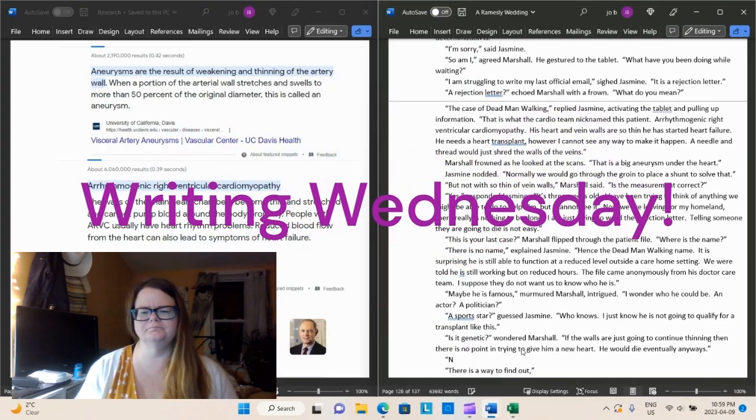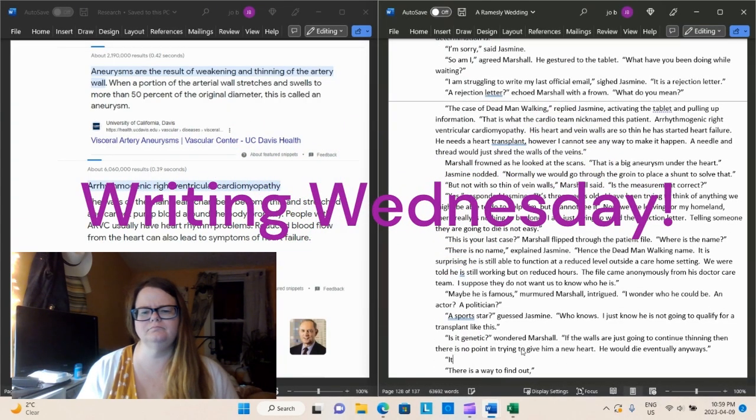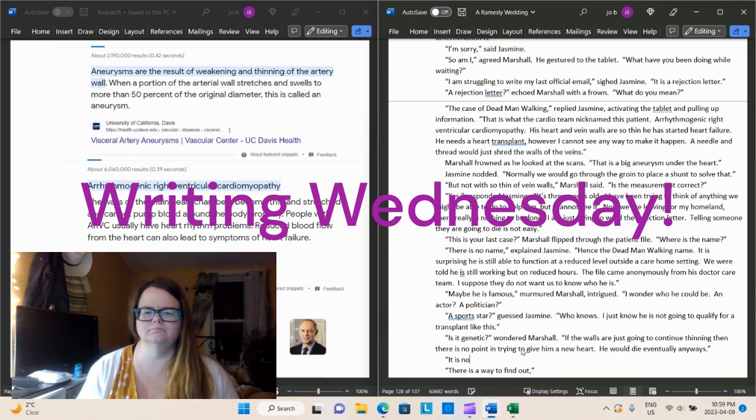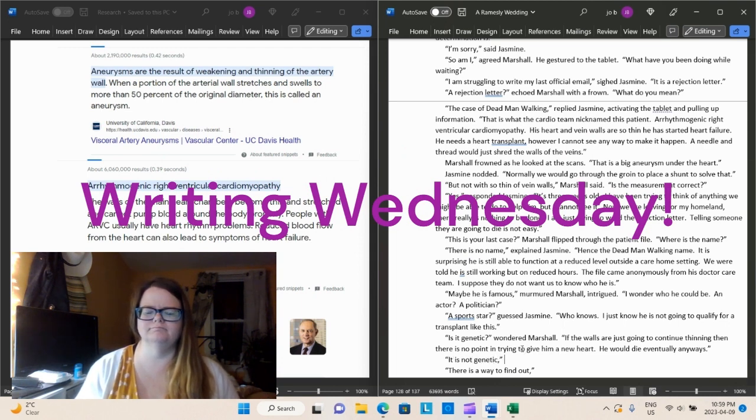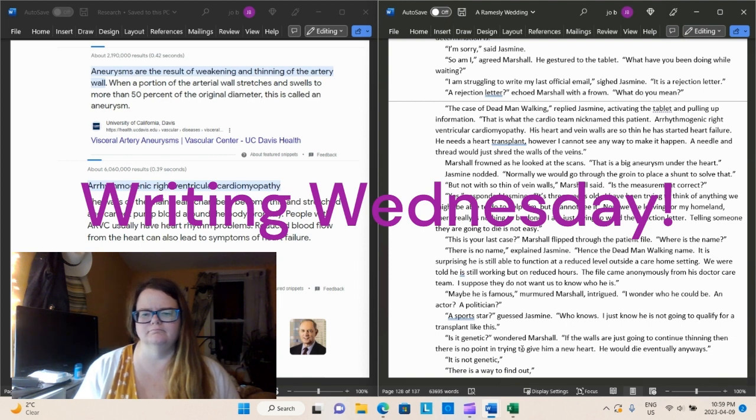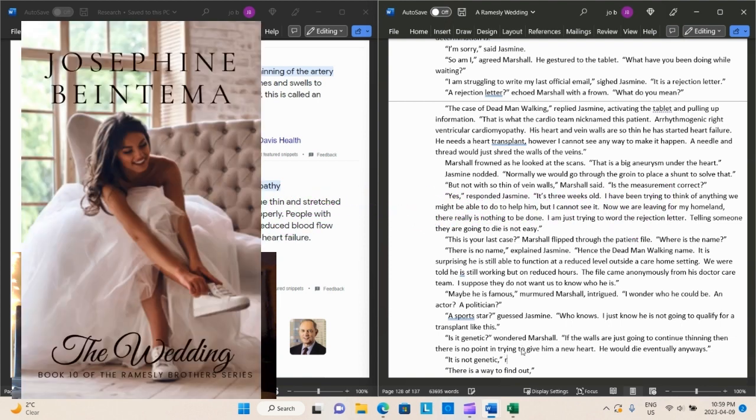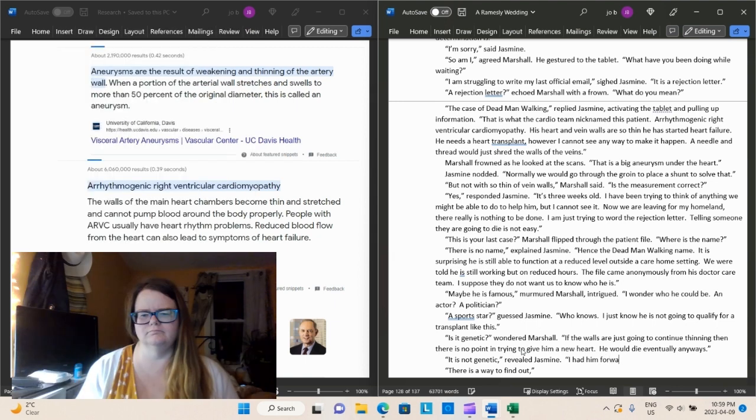Join me as we discuss character flaws and making characters more relatable for readers. And welcome back to Writing Wednesday. This is episode 8 in the series. Not that any of them have to be taken in order, although some of them are substantial scenes. Just so you know there are a number of Writing Wednesdays out there as we continue Book 10, The Wedding, of the Ramsley Brothers series.